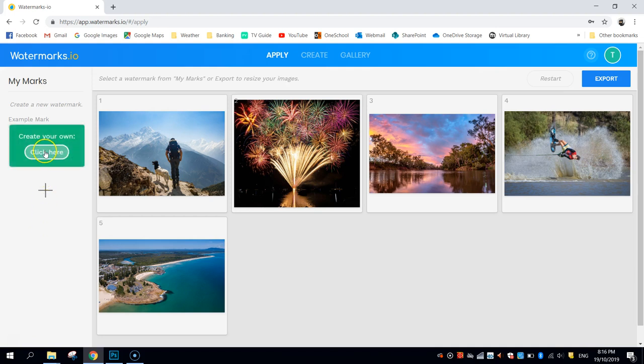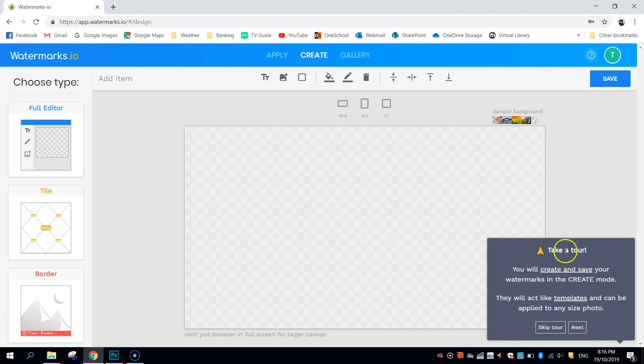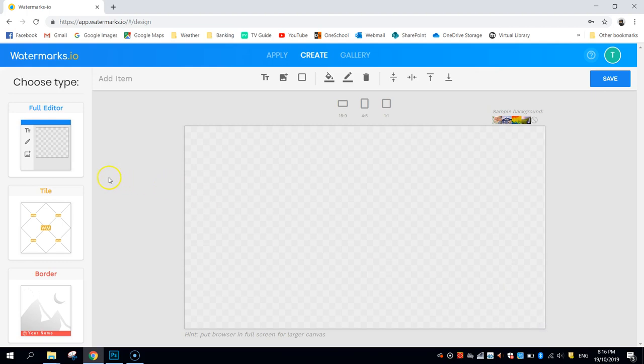So you click on this button here, the green one that says create your own, and it will bring up a few options for you to make a watermark. You can even go on a bit of a tour, it will show you all the different tools that you need to use. I'm going to skip that for now though.